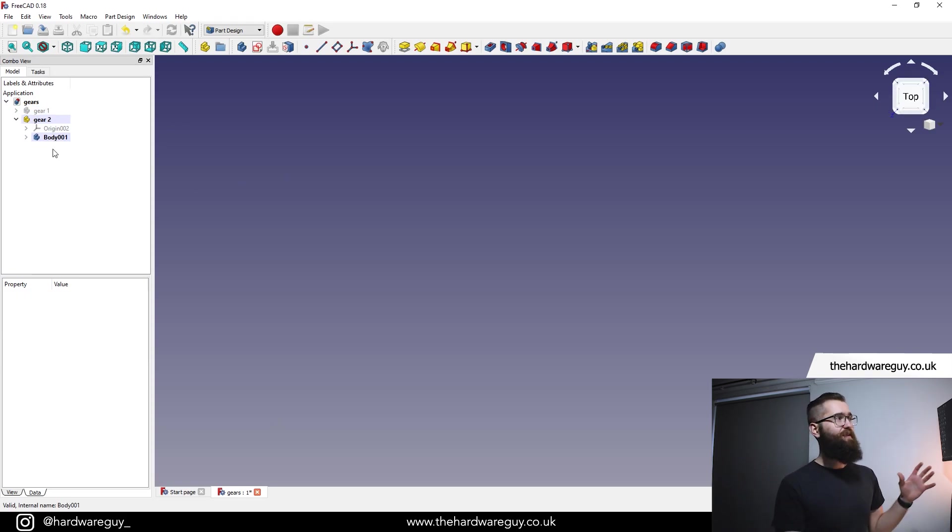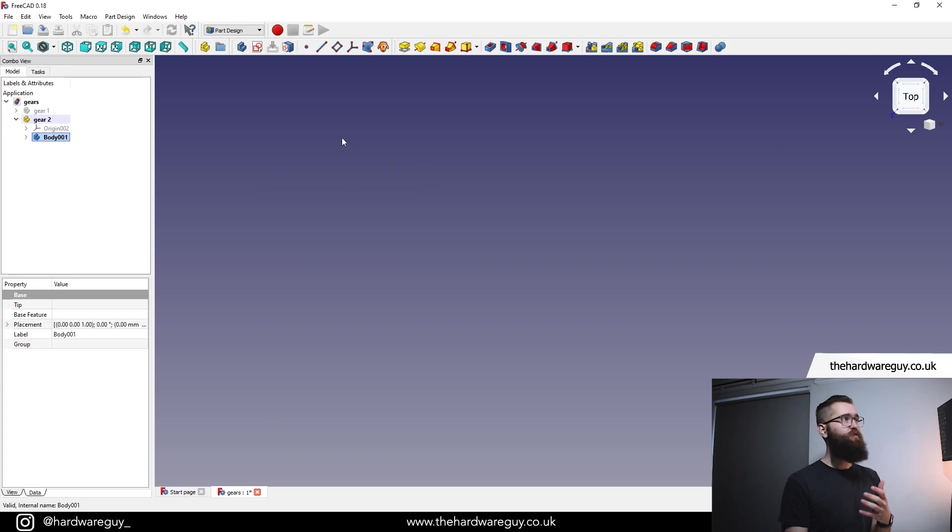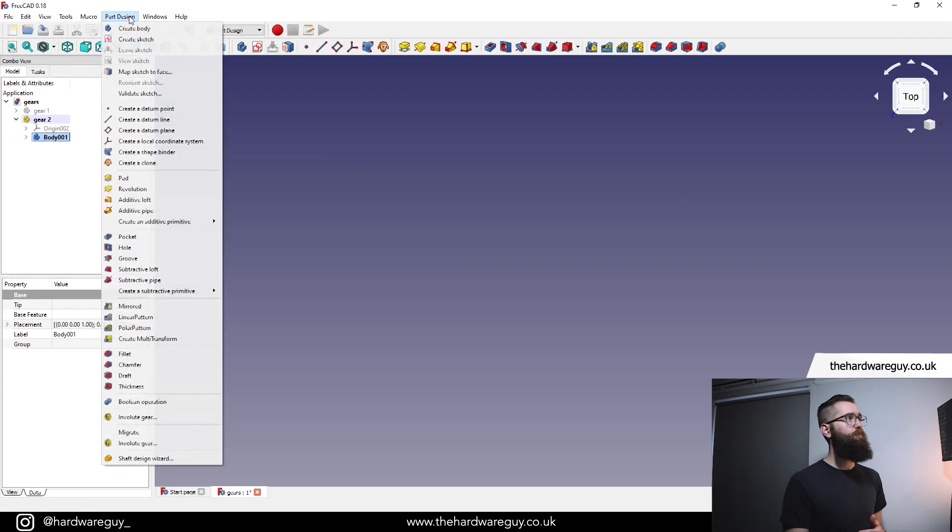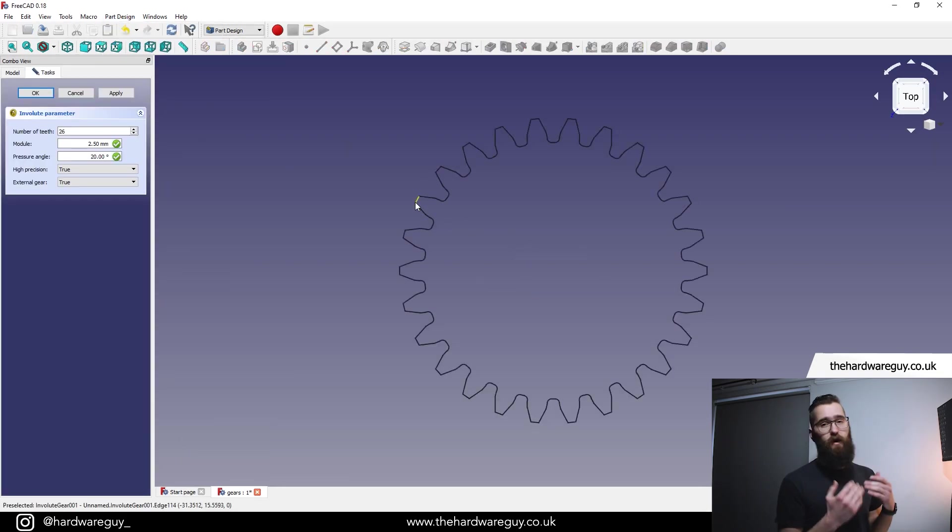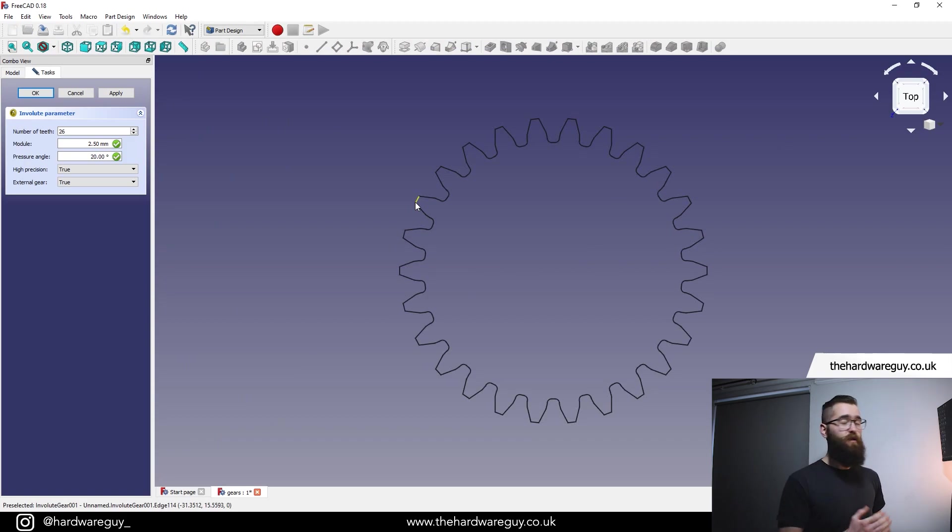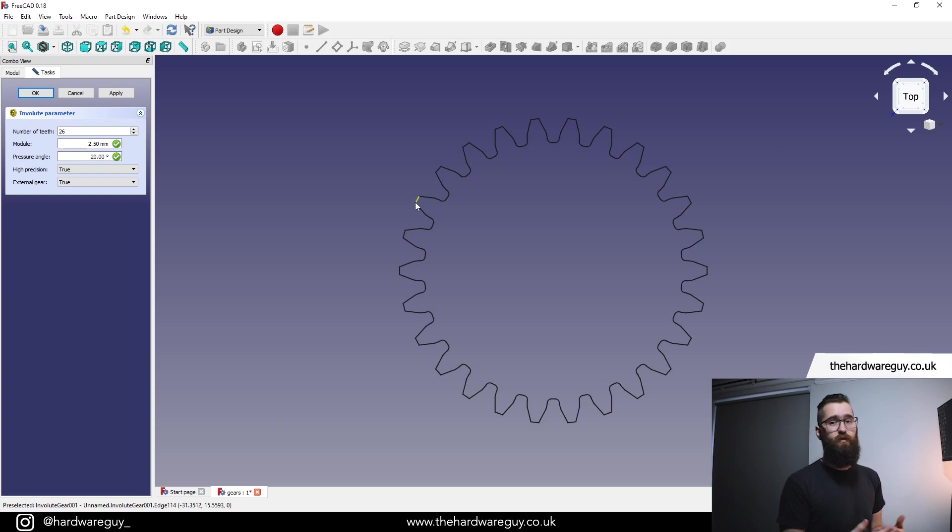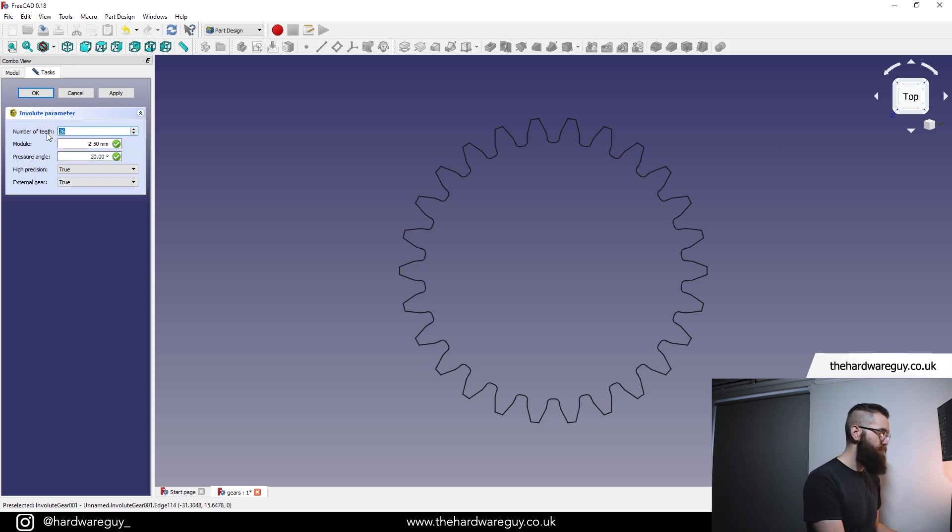So with gear two active here, we're going to click on body. Once again, we're going to go up to part design, involute gear, and we're back here on this menu. The last time we had 36 teeth. And for this example, I'm going to show you a two to one gear ratio. So we're going to half that and we're going to go with 18 teeth.